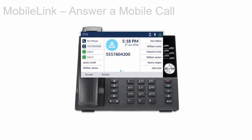When successfully linked, incoming calls on your mobile phone are displayed on the Mitel 6930iP phone too. To answer the call, you can lift the handset, press speaker or headset, press the blinking mobile line key, or press the answer or decline soft key.